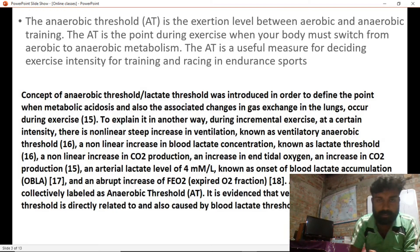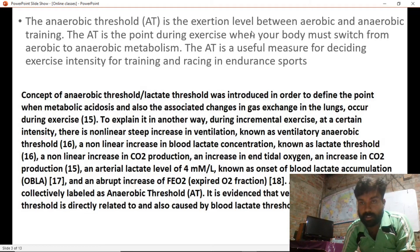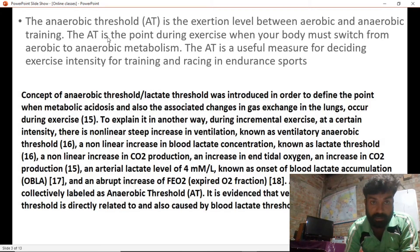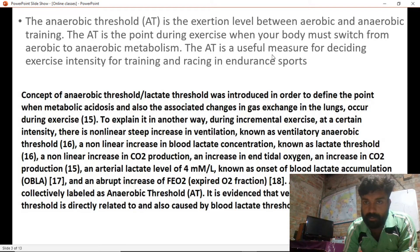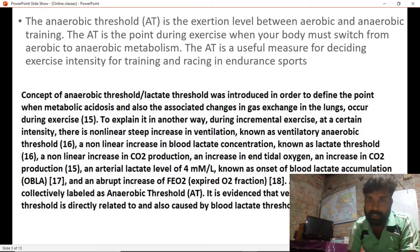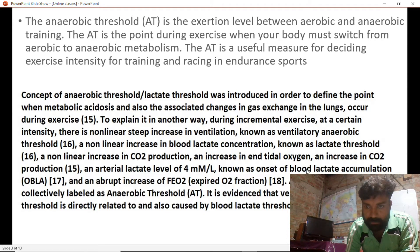The anaerobic threshold is the exertion level between aerobic and anaerobic training. It is the point during exercise when your body must switch from aerobic to anaerobic metabolism. The anaerobic threshold is a useful measure for deciding exercise intensity for training and racing in endurance sports. It is also called the lactate threshold.